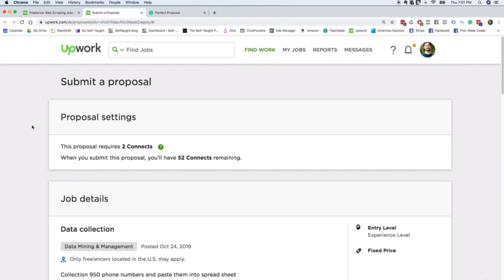But definitely at the beginning, be thinking in terms of conversion rates and don't get discouraged. Apply to as many jobs as you can. Stay consistent. Apply to new jobs every day, 10, 20, 30 jobs every day, and you'll definitely have success. So I hope that was helpful for you and I will see you in the next video. All right. Thanks guys.